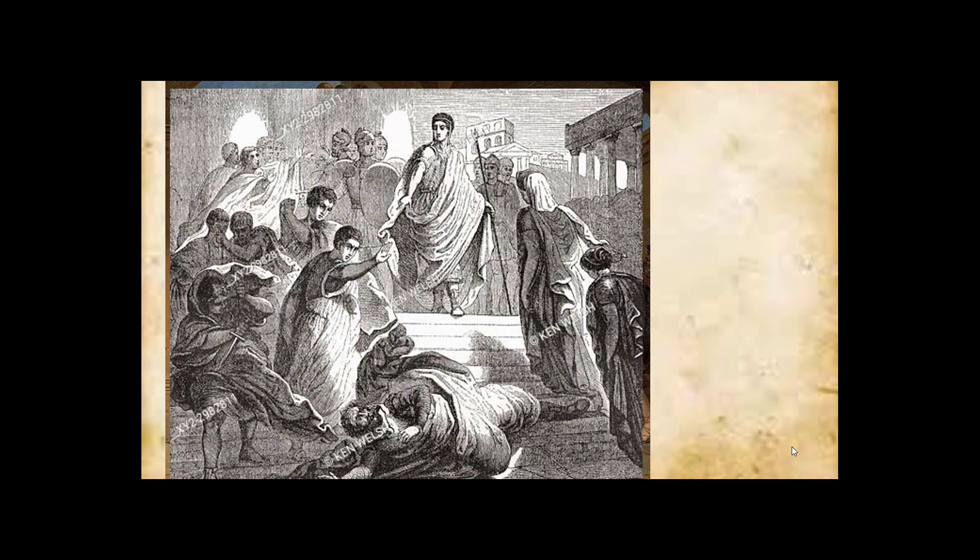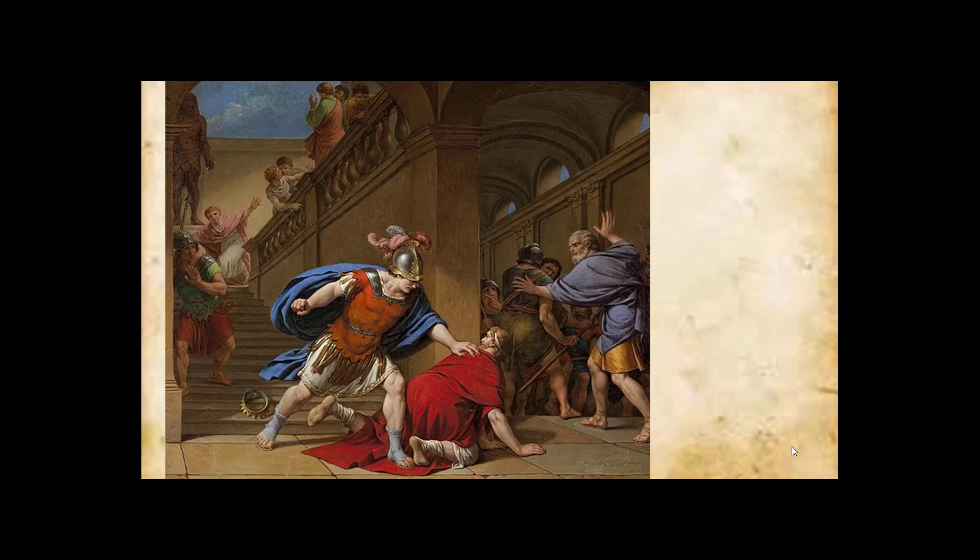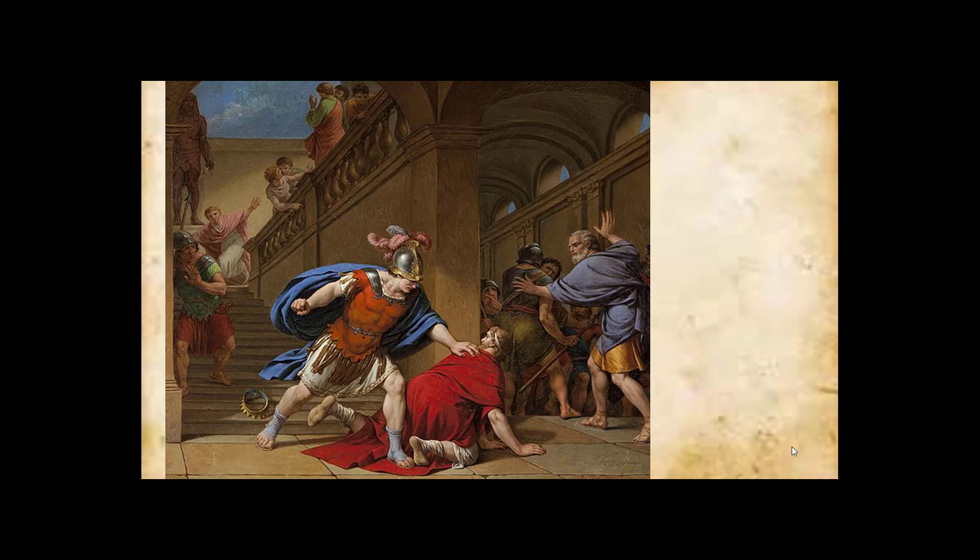Whereupon he is set upon by Superbus's henchmen and eventually run over by his daughter Tullia. Here we see various depictions which recur throughout history. It's one of the favorite topics for Renaissance paintings. Here we see Superbus standing over the frail and weak Servius Tullius, whose crown has been discarded on the staircase.